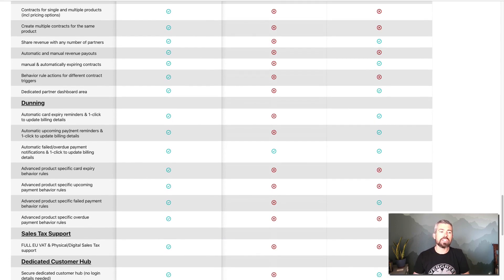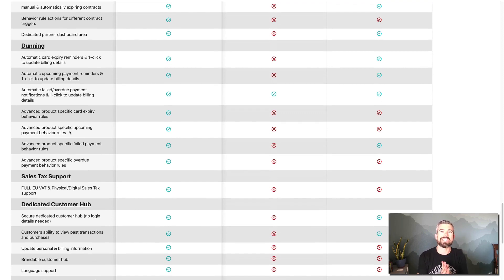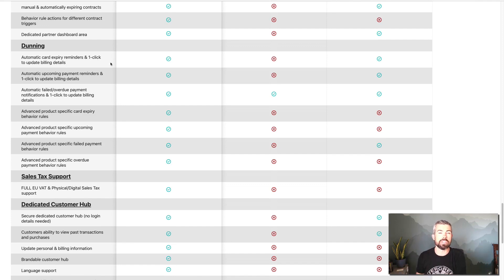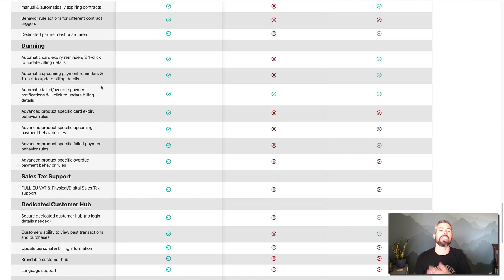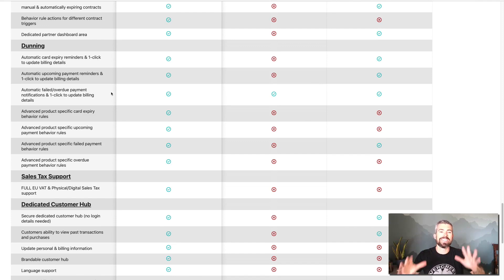Dunning got released fairly recently and ThriveCart went big on it. This is essentially about recouping revenue from subscriptions — one of the biggest reasons for lost revenue with subscriptions is that there's no dunning attached. Those are all the automatic follow-ups, behavioral rules, and different billing actions that happen to recoup that money and keep a customer happy. The idea is to automate a lot of that so you don't have to manually follow up with folks and get them to rebuy — that's just a really big pain. ThriveCart goes crazy with that; the other platforms don't do it so well.